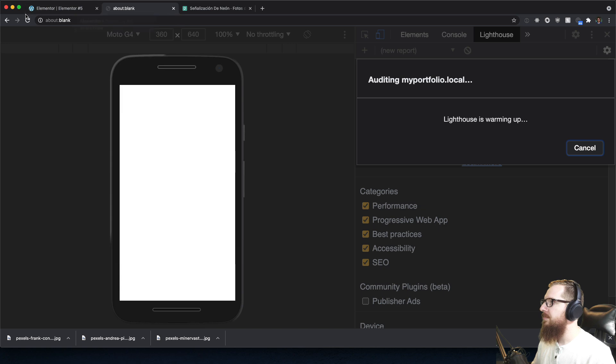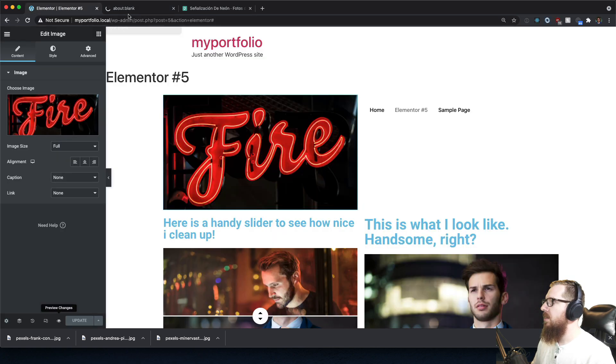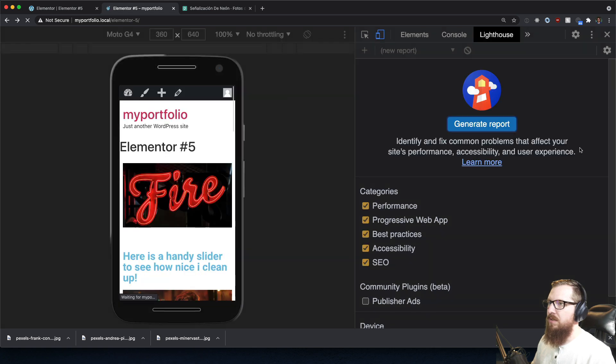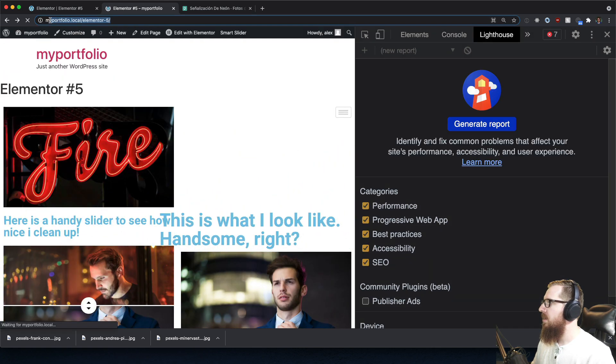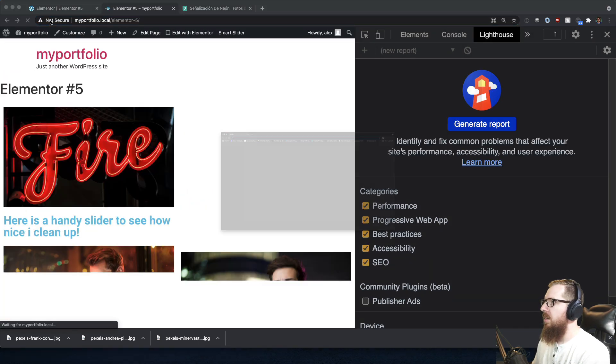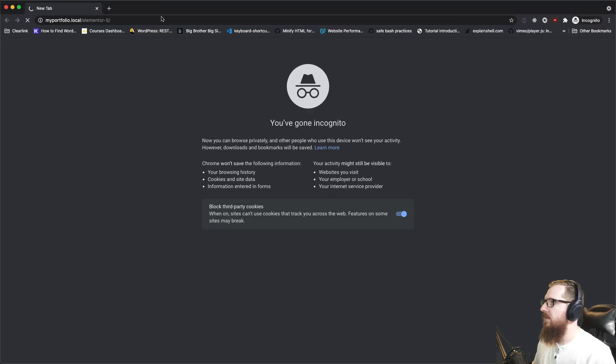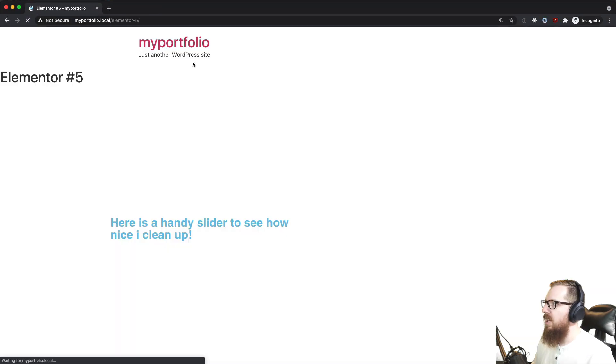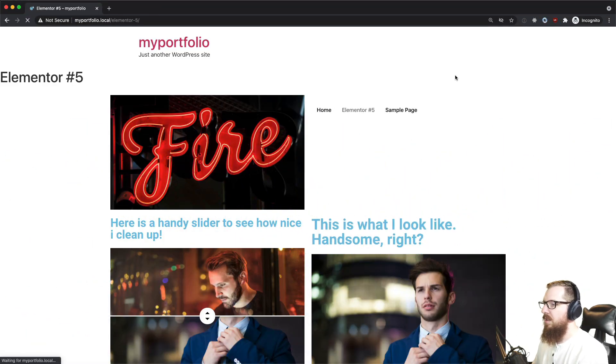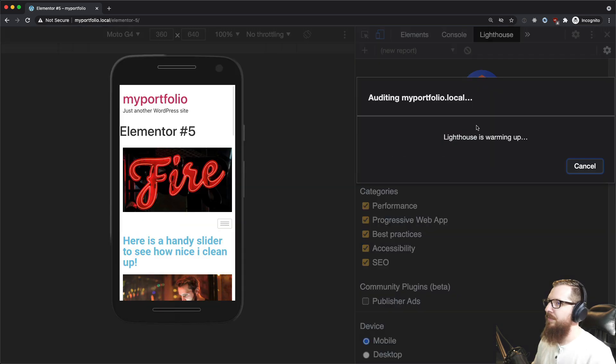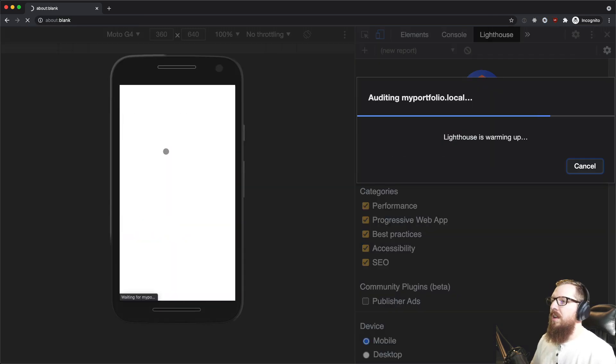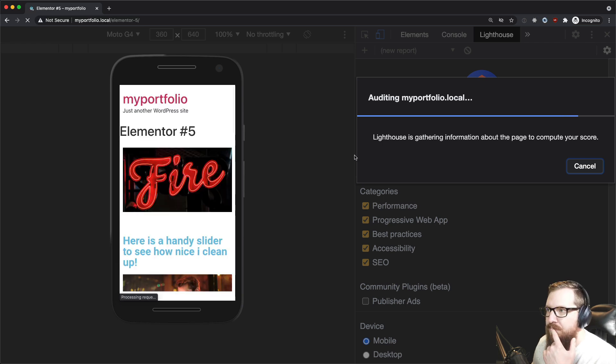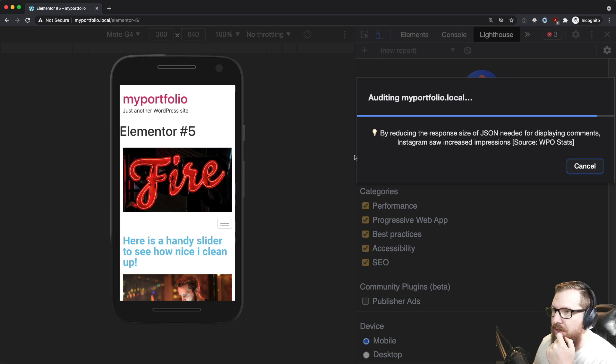Oh wait, now I'm going to be fair. We got to be fair. Don't generate this report yet. We're going to do this in an incognito window because we don't want all of that WordPress admin bar stuff in here. Let's generate myportfolio.local. Let's see this report. I mean it looks like it went pretty fast, I think we're going to be doing okay.